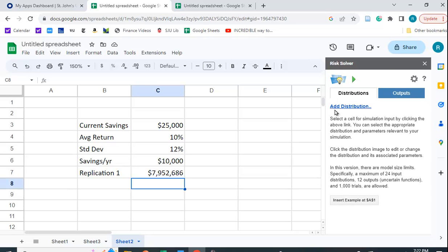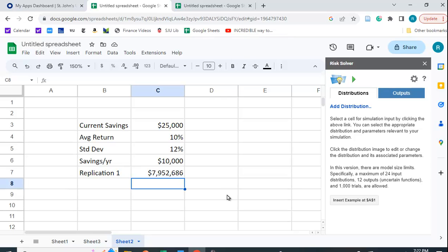And it asks you if you want to add a distribution. You do not want to do that, because if you do that, for example, if you pick the normal distribution, you're going to get a standard normal distribution with mean of zero and standard deviation of one. And that's not what we want. We want the mean of this. We don't want some standard normal variable. And it has a bunch of other distributions, too.